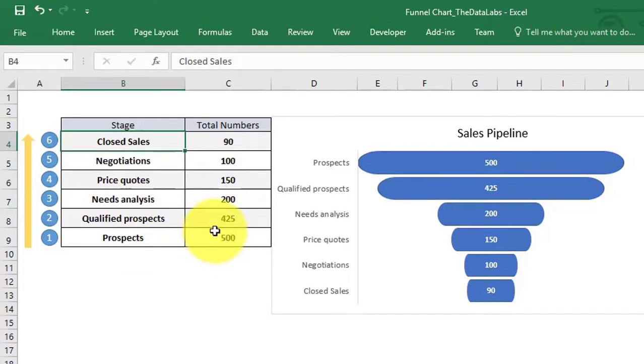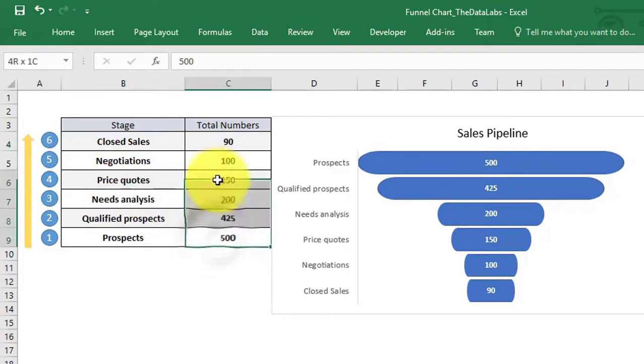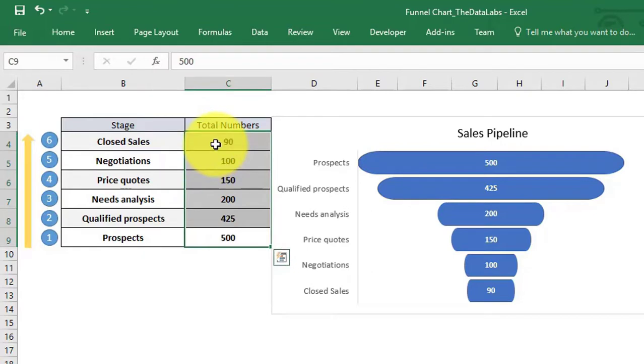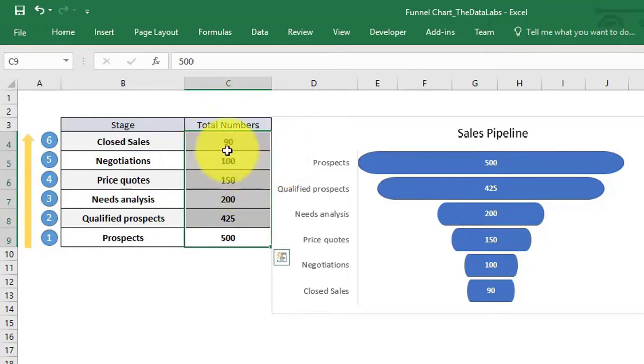We will create a funnel chart to show phase-wise progressive data reduction. Here we have considered absolute numbers for the chart. You can also take percentage figures.